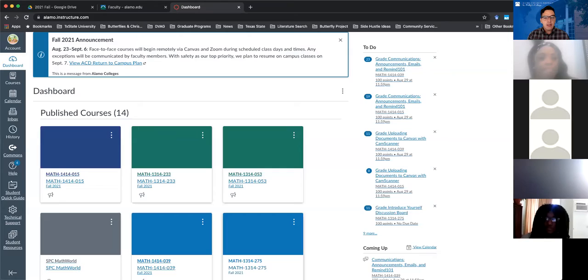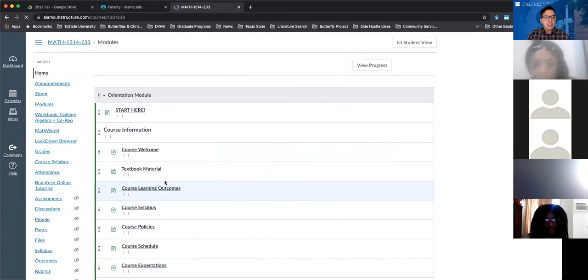Okay, we're good. Let me go ahead and screen share with you guys really quickly. Okay, this is our class 13-14-233.